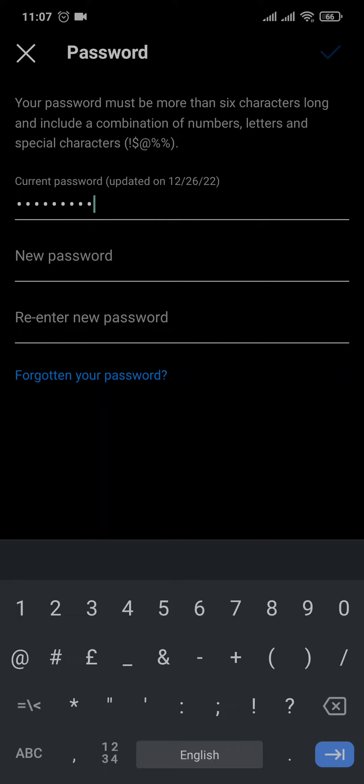After that you can now create a new password. Your password must be at least six characters long which must also include numbers, letters and special characters. So make sure that you keep that in mind when you create your account.